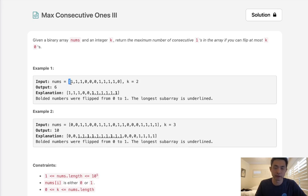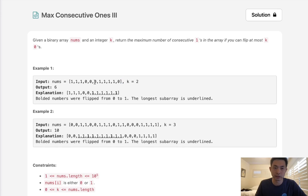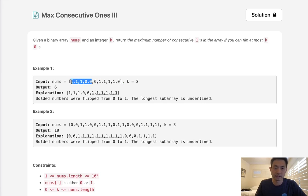Say we're given an array like this and a k of 2. Our answer is going to be 6 because the longest consecutive number of ones we can have is going to be this length here. If we added all ones here, this would make it a 5, so that wouldn't be as long.